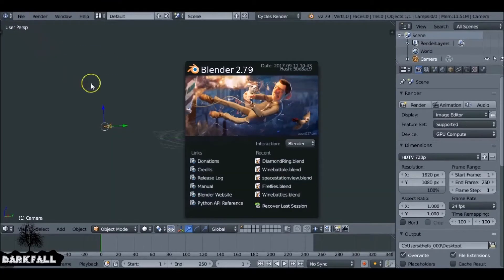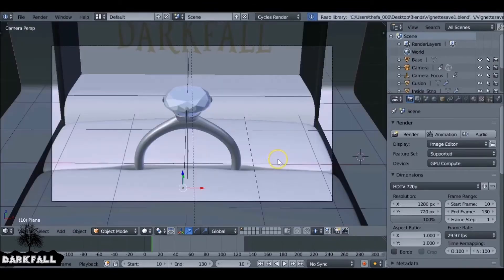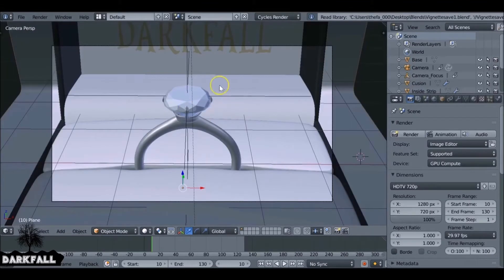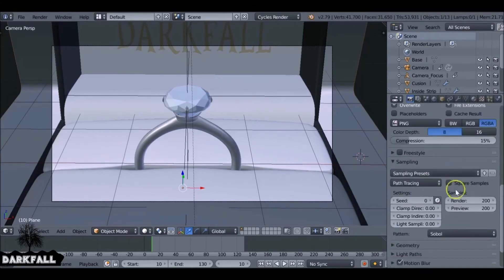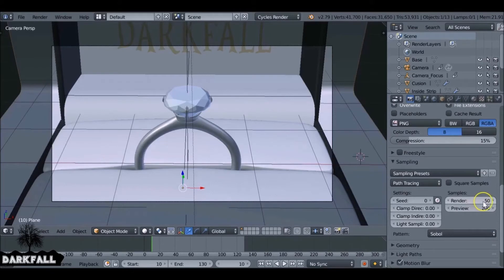So once you've installed Blender, I'm just going to open up a previous project here. Normally I'd render the minimum of 200 samples, but I'm just going to drop this down to 50 for this example to make things go faster.